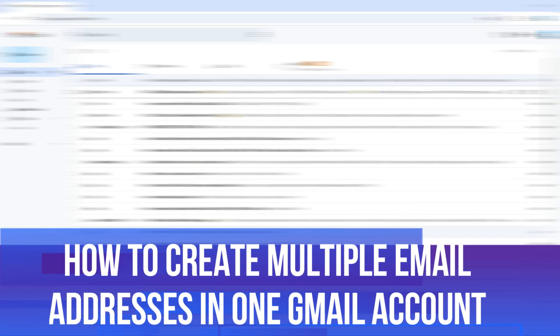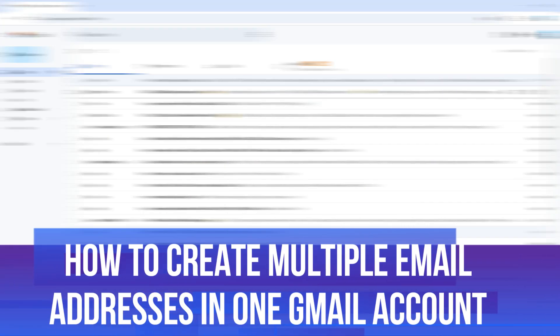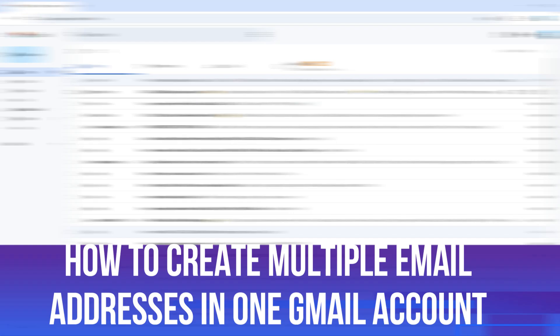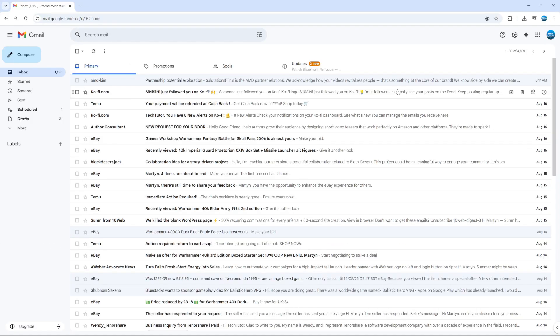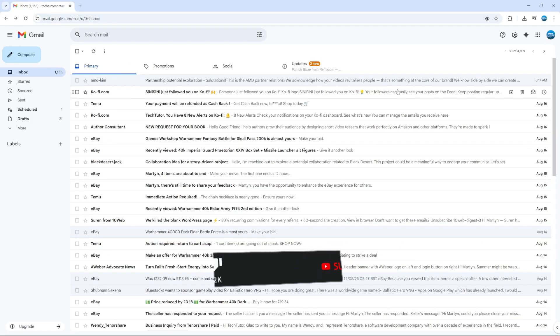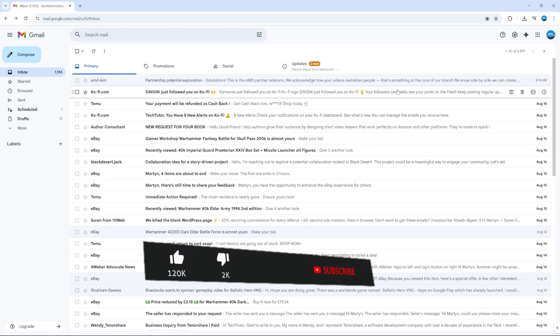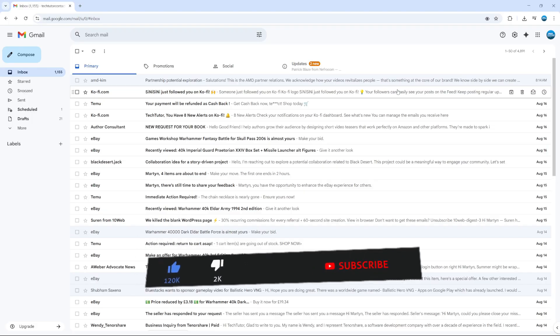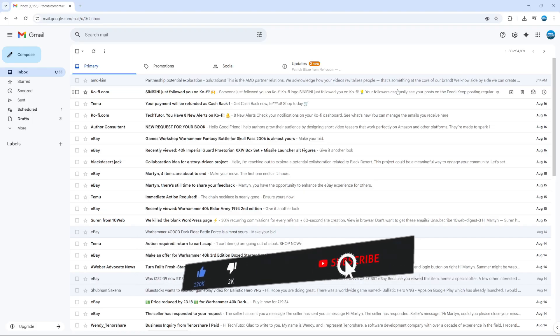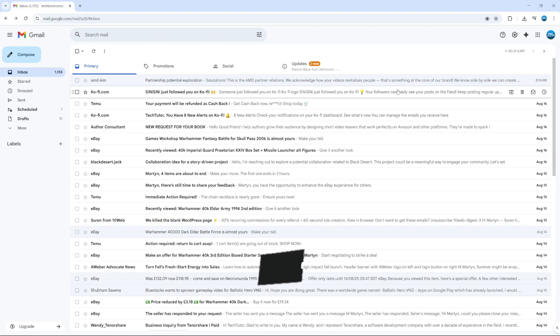In this video, I will show you how to create multiple email addresses in one Gmail account. This should be a quick and easy tutorial to follow, but before we continue, please consider leaving a like on the video and also subscribing to the channel. I really do appreciate it.